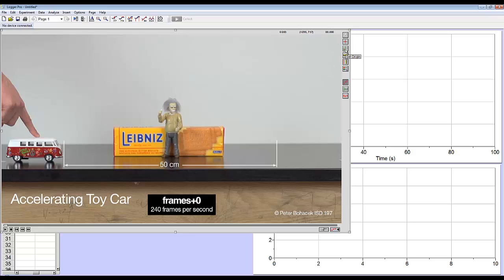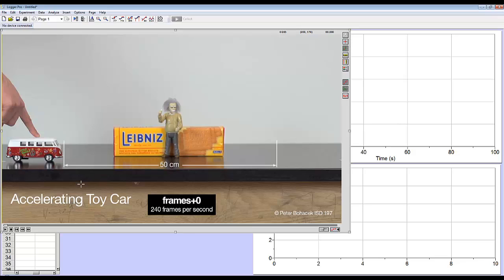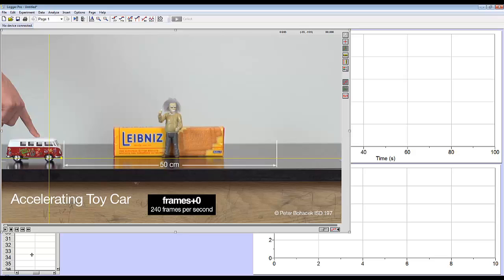This button here says set origin. I'm going to set the origin to where my car, we want to track the motion of this little van. So I'm going to set the origin. I'm going to pick a point that I'm going to track. In this case, I'm going to track the front tire. So you want to pick a point that you can see the whole entire time, that you can easily distinguish. So I'm going to set that as my origin, and I'm going to track that same point.